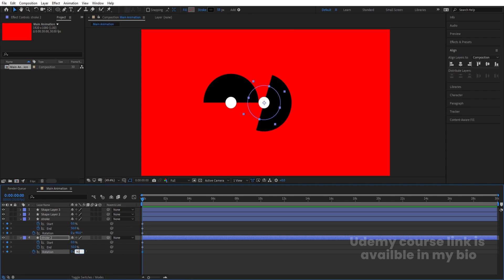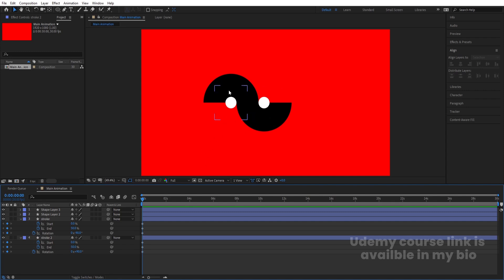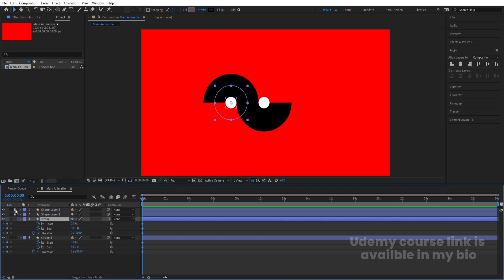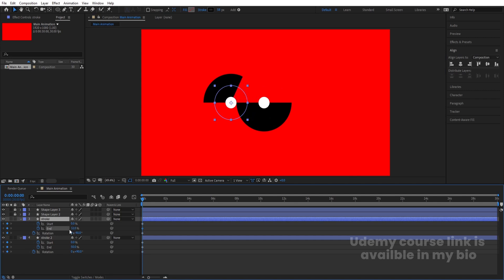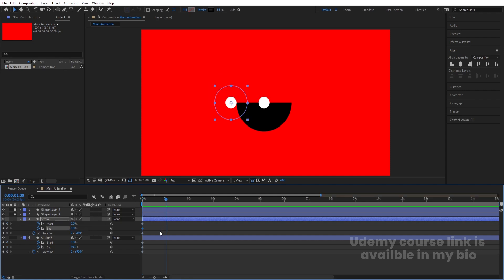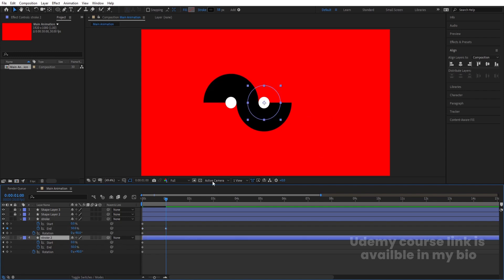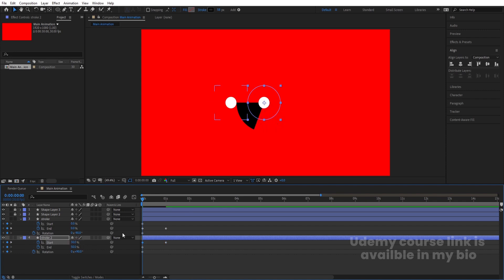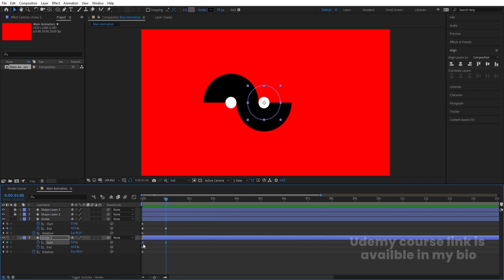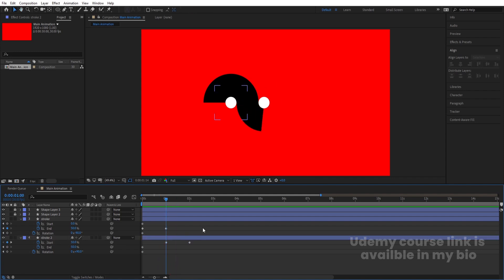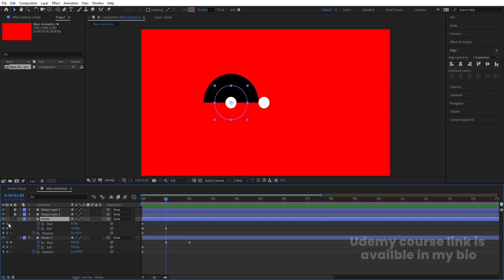Now we are going to animate these layers. Let's lock the two layers and focus on this one. Initially, make the End value 0. Zoom in a little bit, go to around one second, and make this value 50. At this point, select this layer, create one keyframe at Start, and at this position make the value 50. This animation should start from the beginning, so select those keyframes and move them to the start.